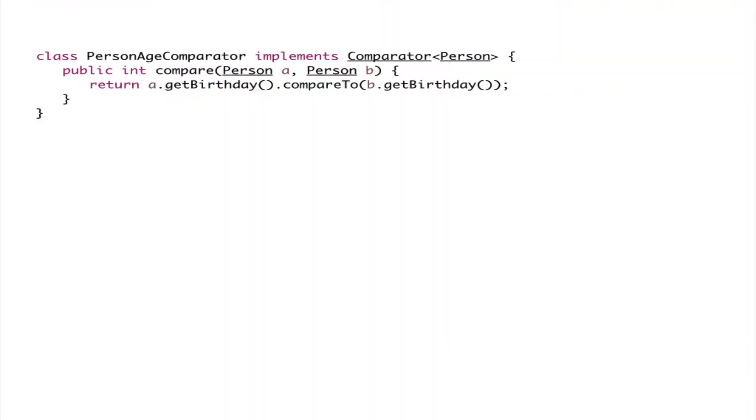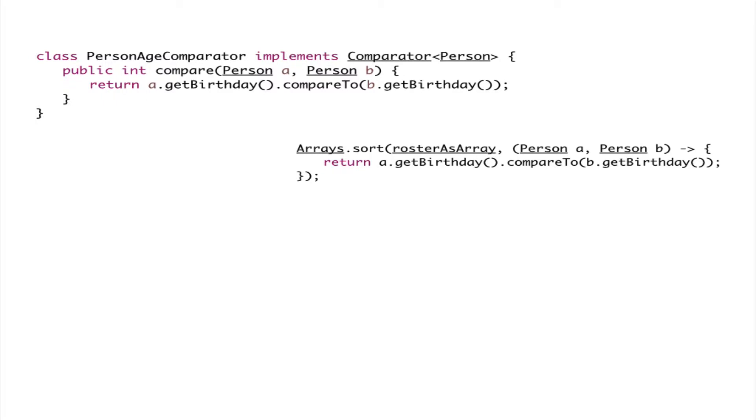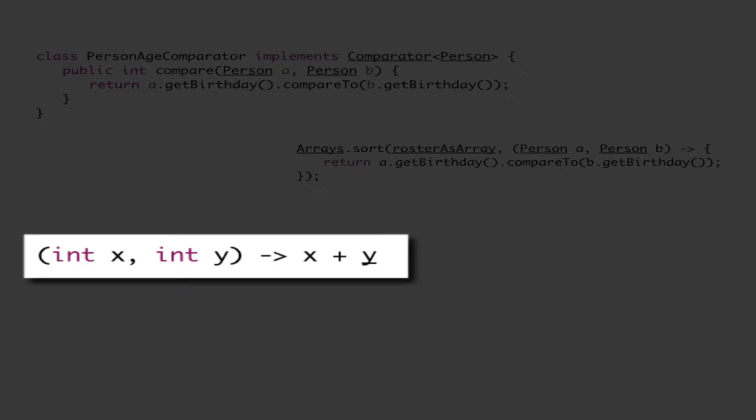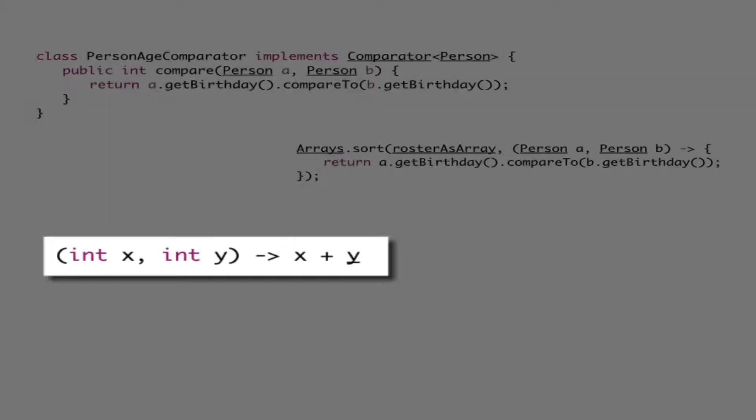Lambdas, introduced in Java 8, provide a clean and concise way to call a method while eliminating anonymous inner functions. In the wild they can typically be written like int x comma int y arrow token x plus y.